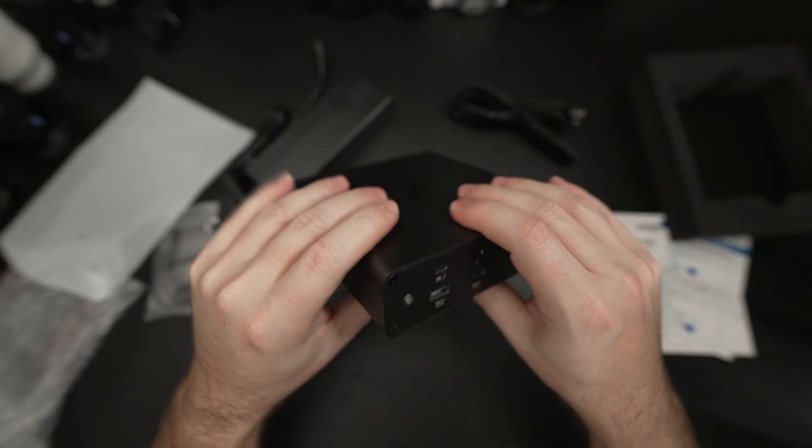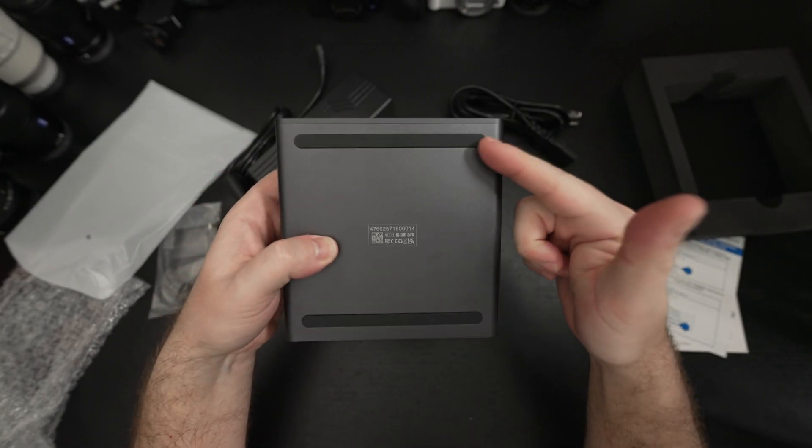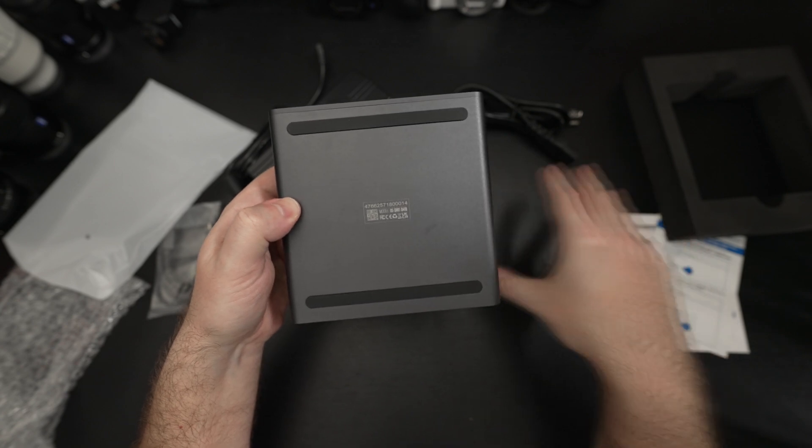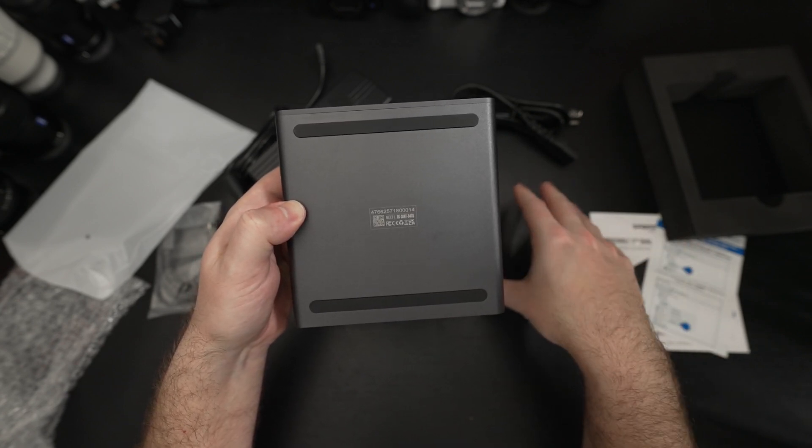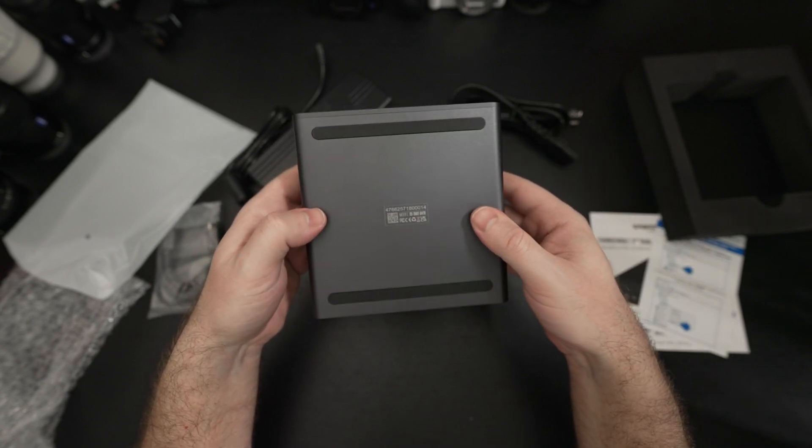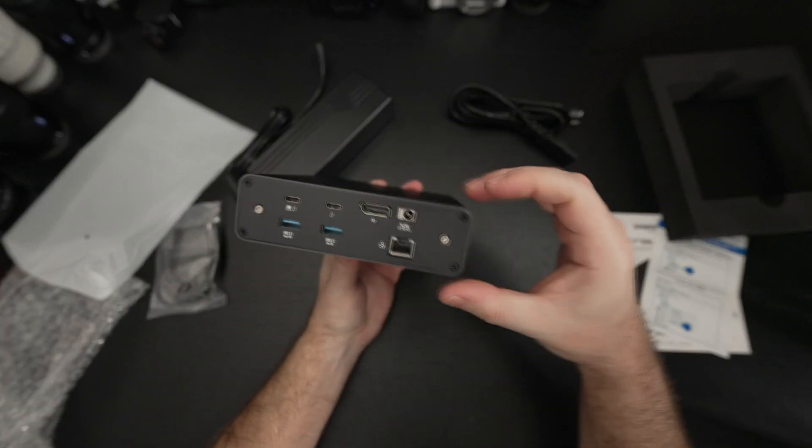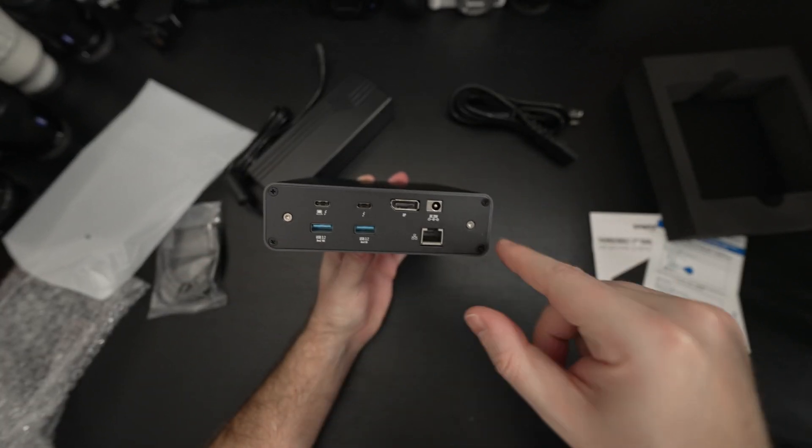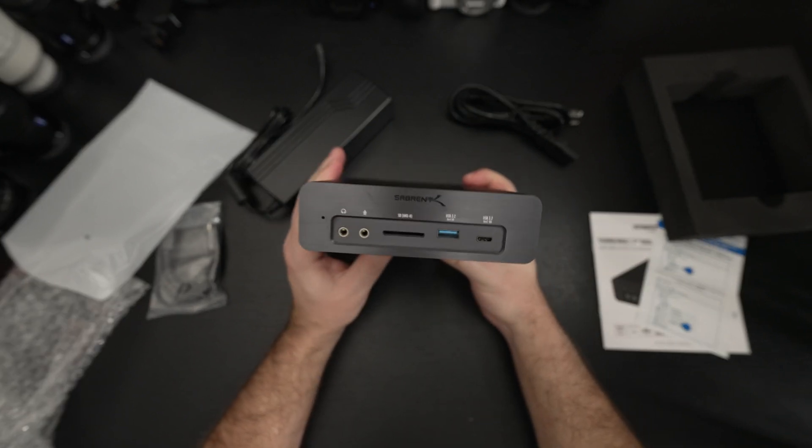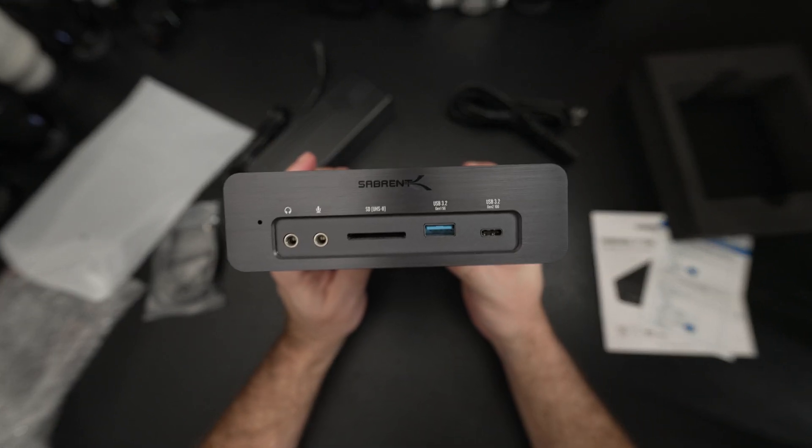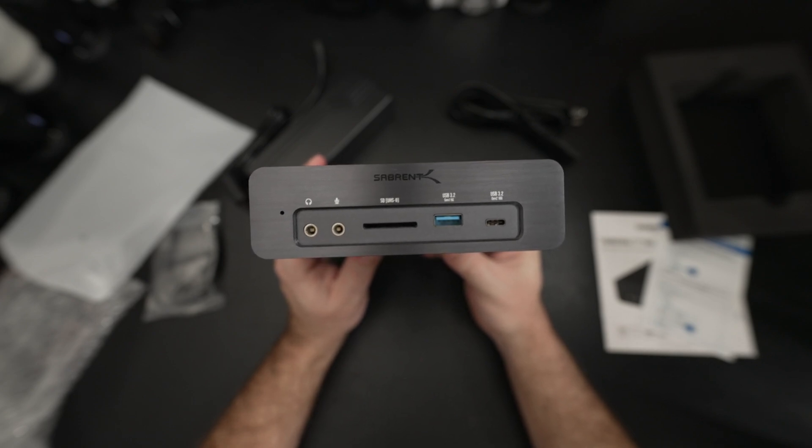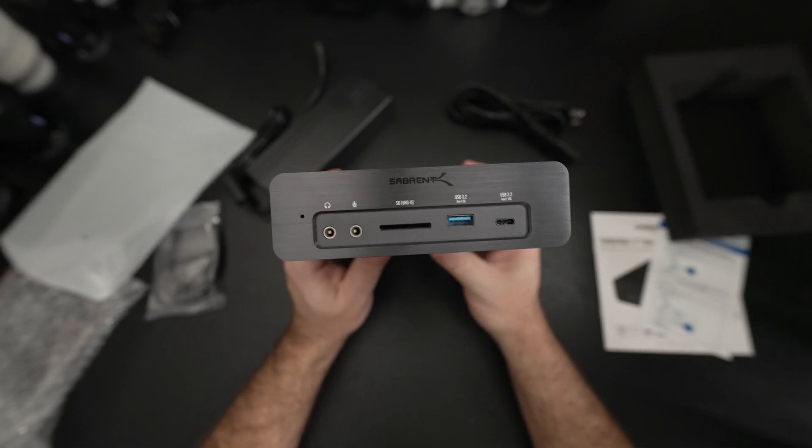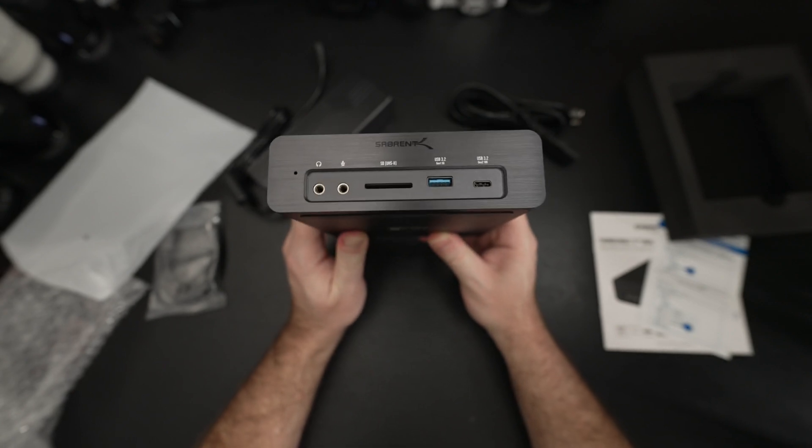On the bottom of the unit we've got some rubber feet which of course are going to keep this from sliding around on your desktop and that's pretty much it. Now I don't see any way of opening this. I mean obviously there are screws back here but that's something I'm going to reach out and ask about. I'm sure Sabrent does not intend for anyone to open this up and of course if you were to open it it will void the warranty.